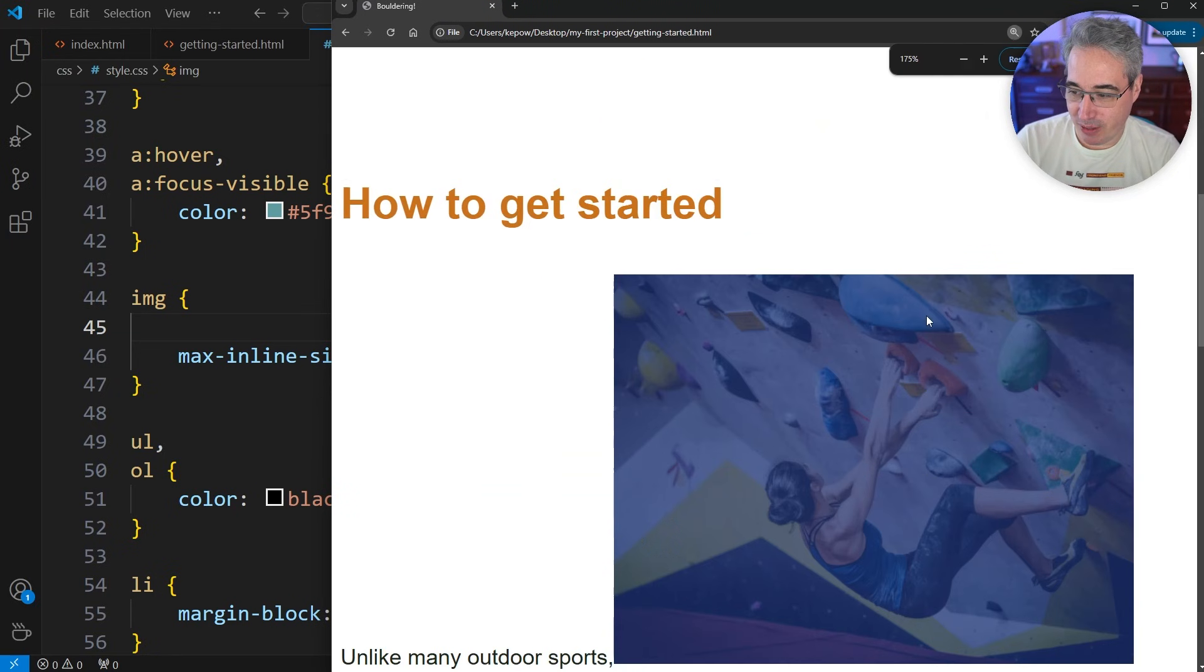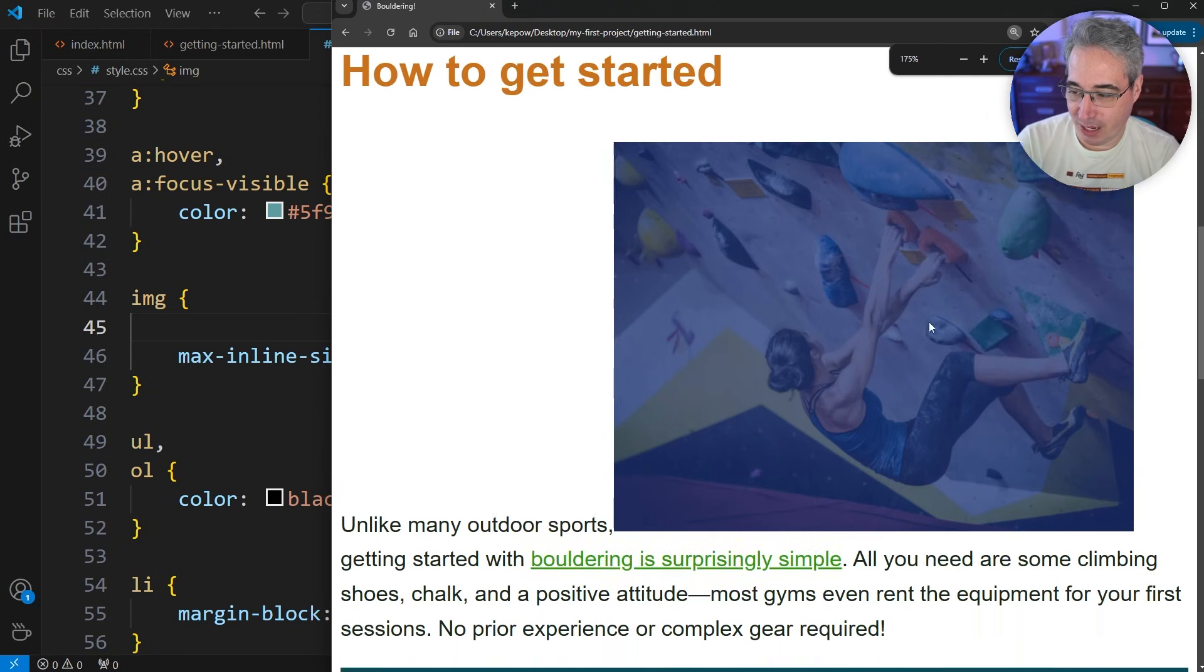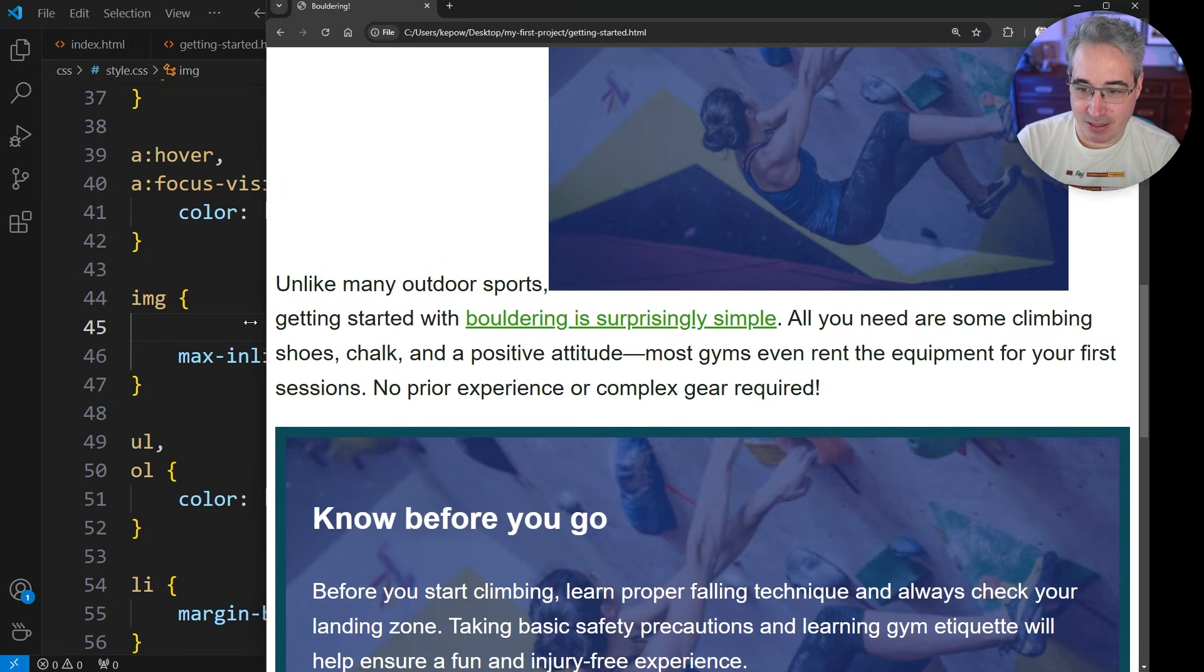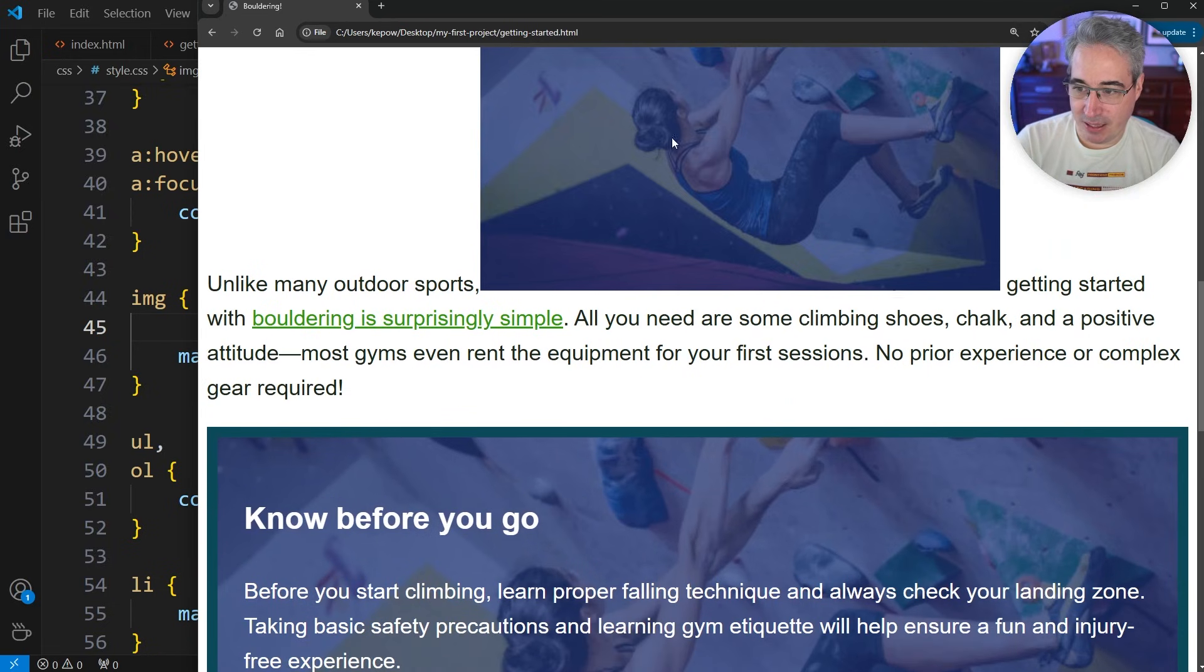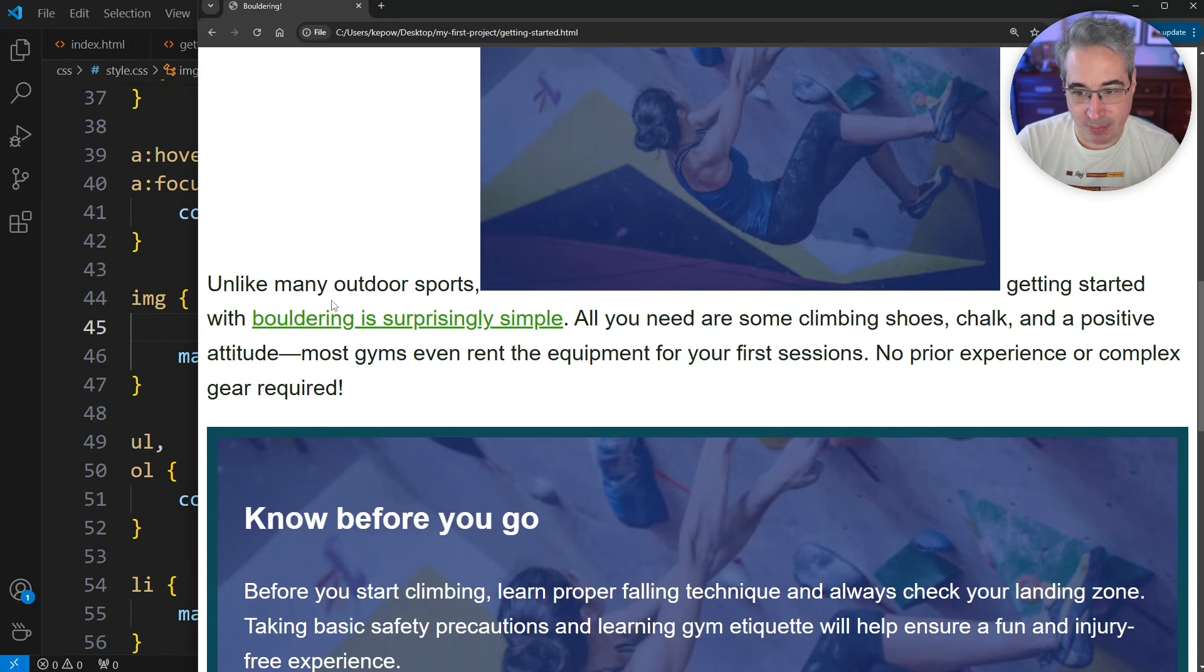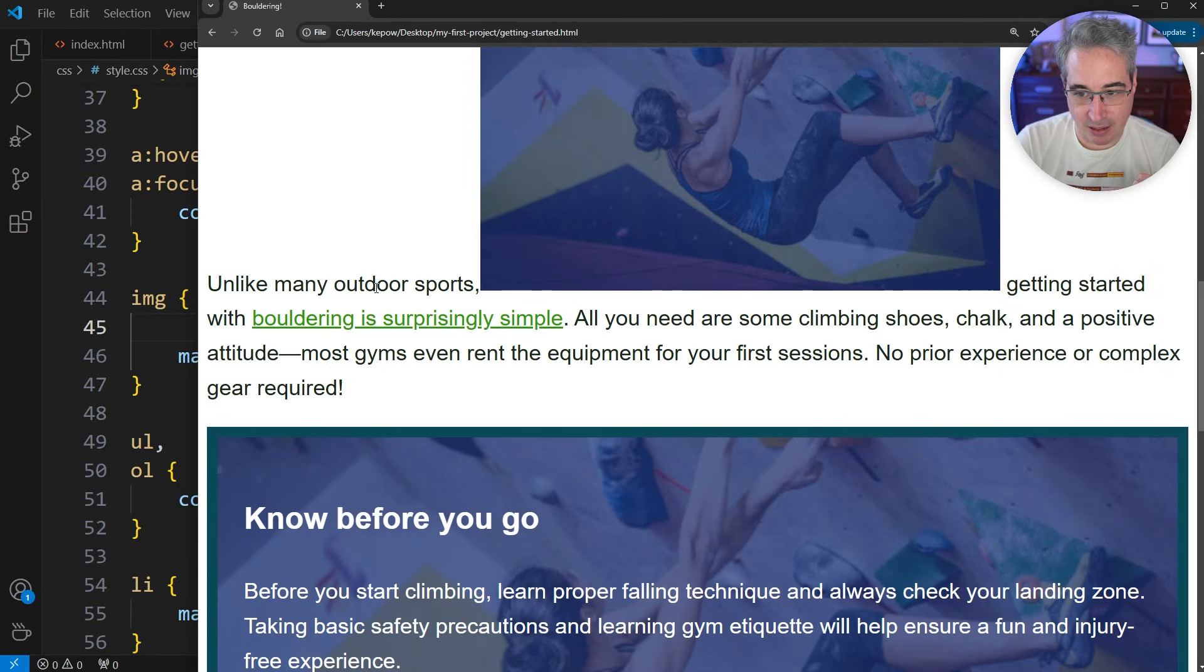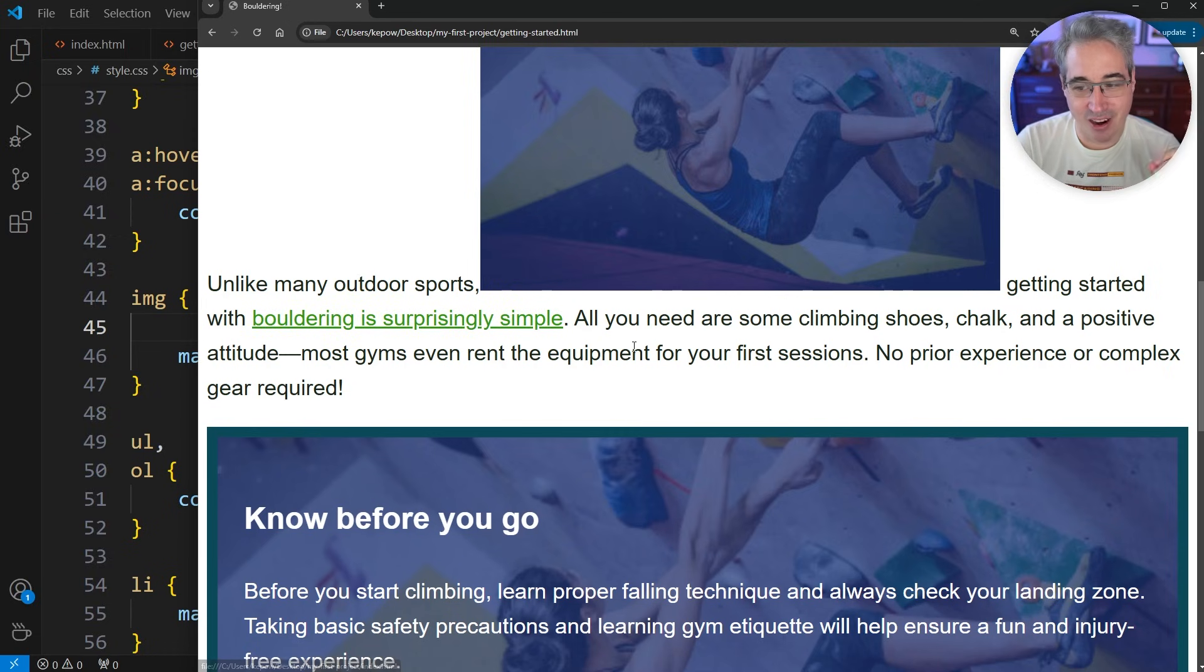One thing you'll notice—I'm going to zoom in a lot here to highlight what's happening—is the text is actually sitting on what we call the baseline. The baseline is like the underline, like we have here on our link.